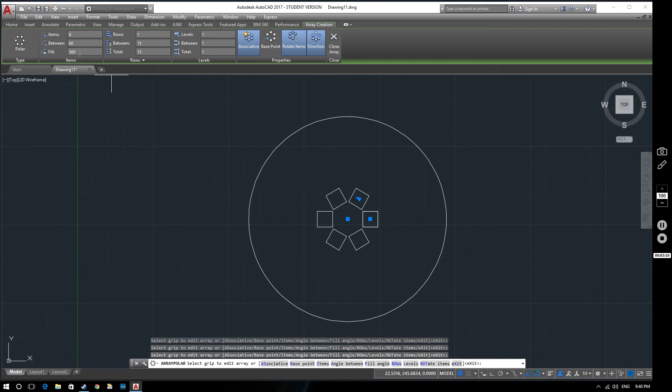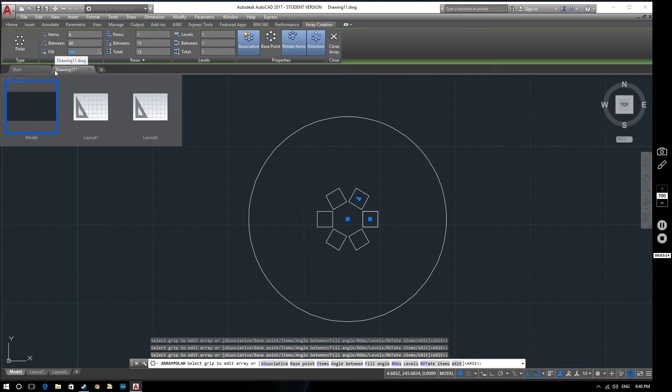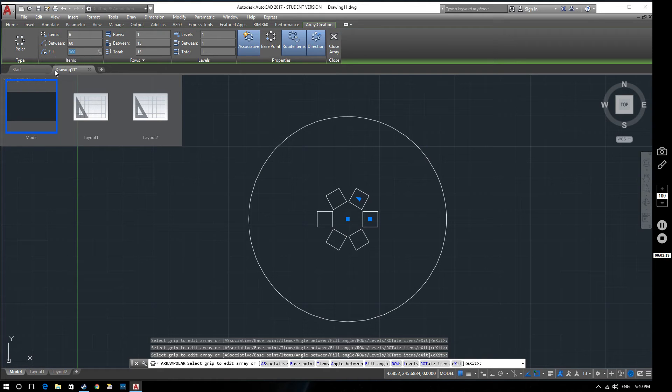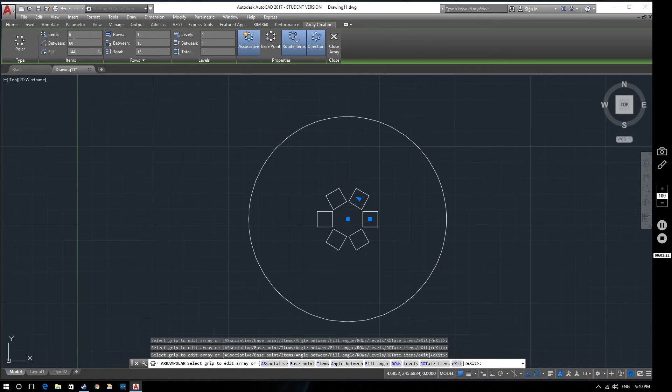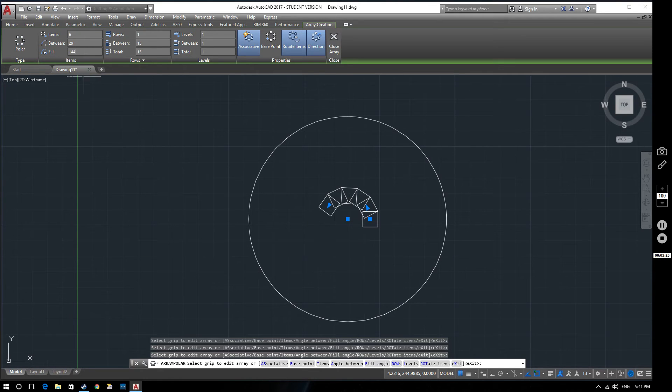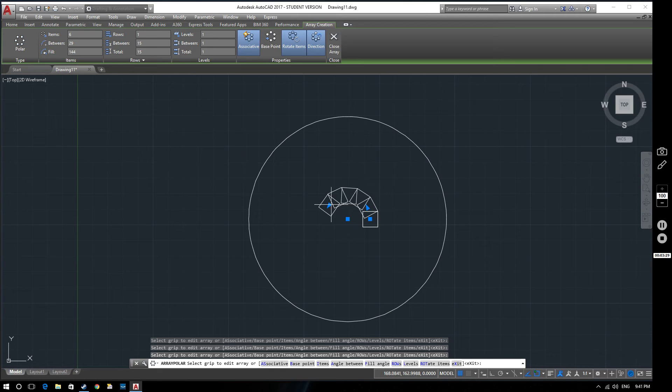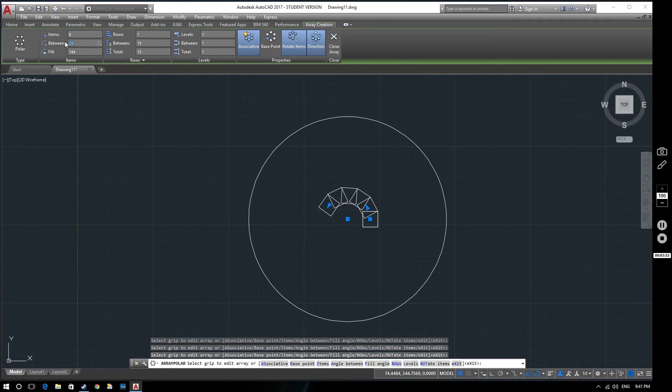So we can change that. If we didn't want it to go all the way around, we could just say well we only want to fill up an angle of let's say 144 degrees. Like that. So 144 degrees. And what it's done is it's taken the six items that we're putting in and it's divided 144 by six to give us 29.